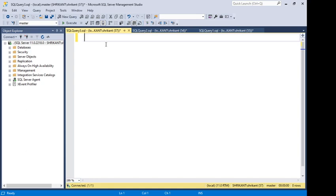Welcome back guys, this is Srikang. Today we are going to understand a query hint. This is a very important topic for beginners in performance tuning.